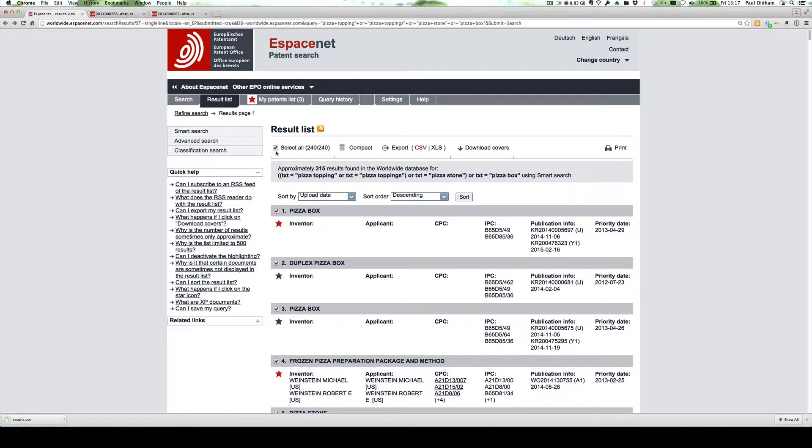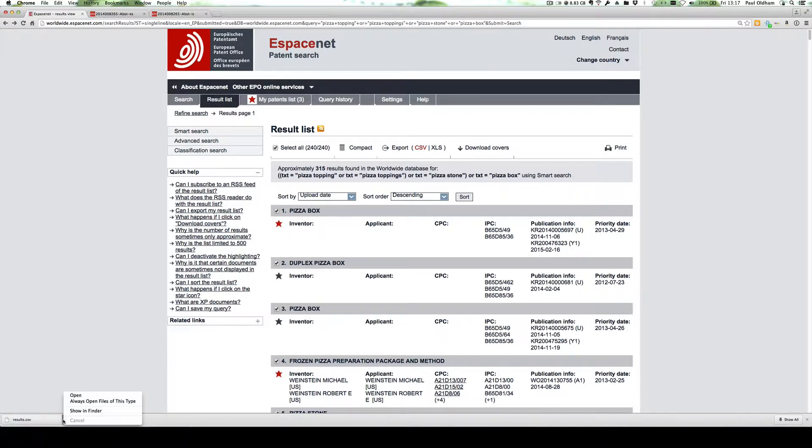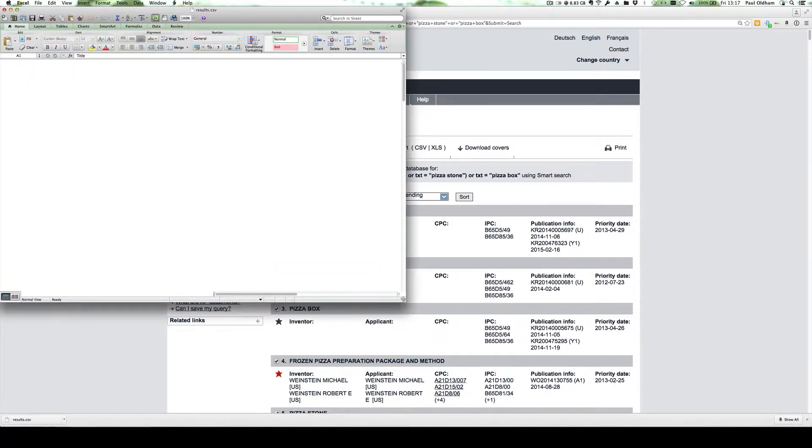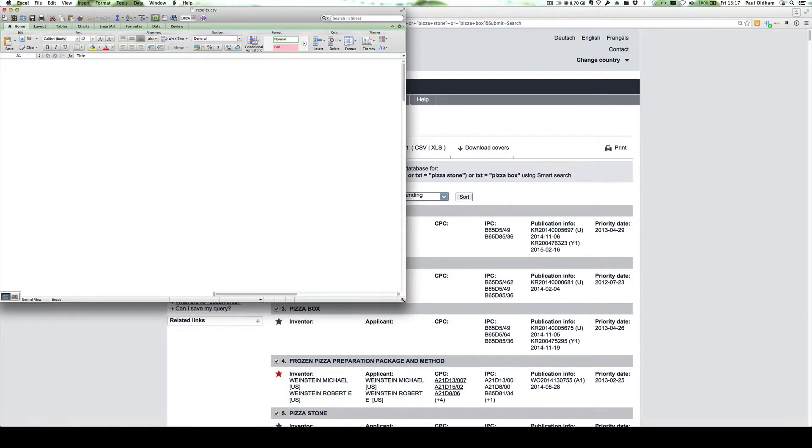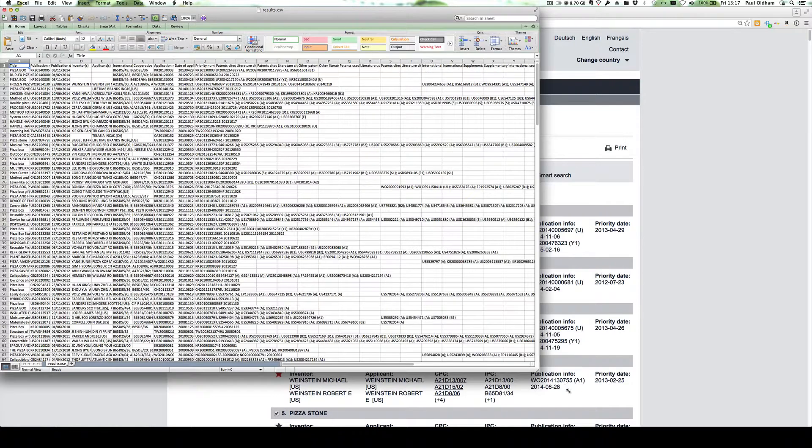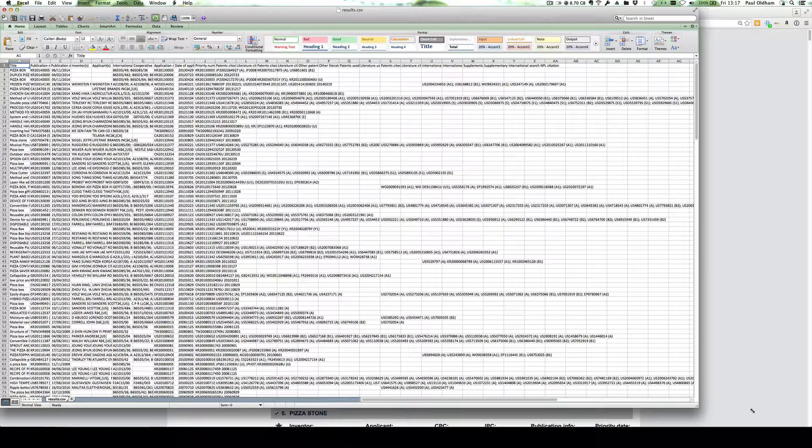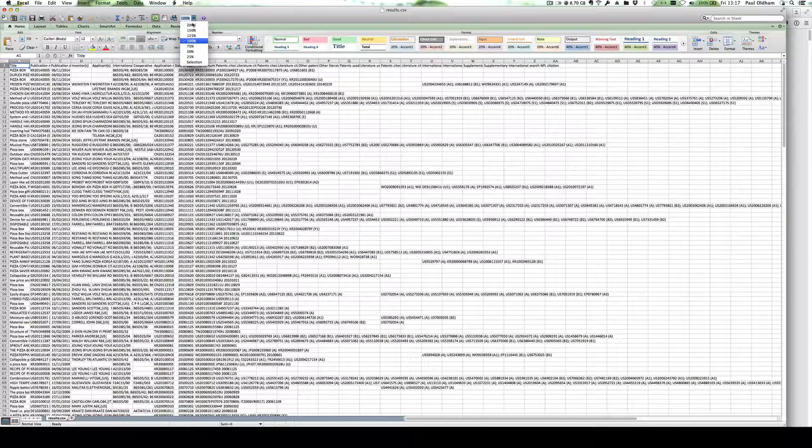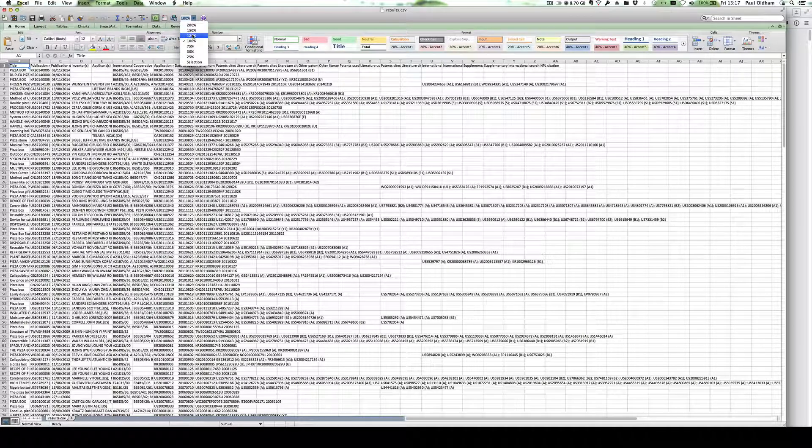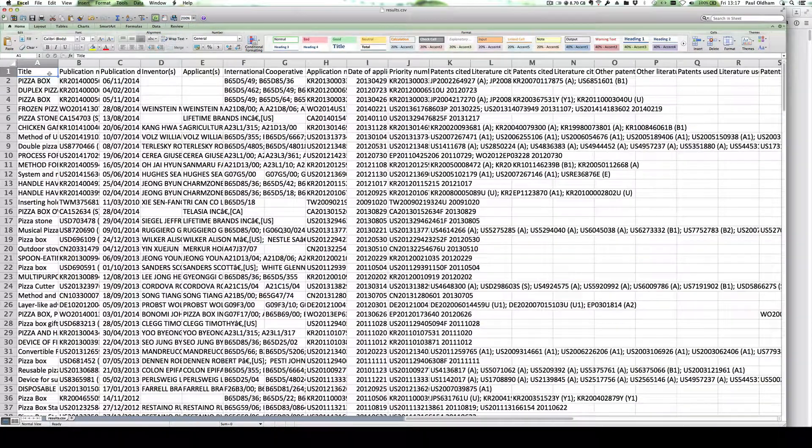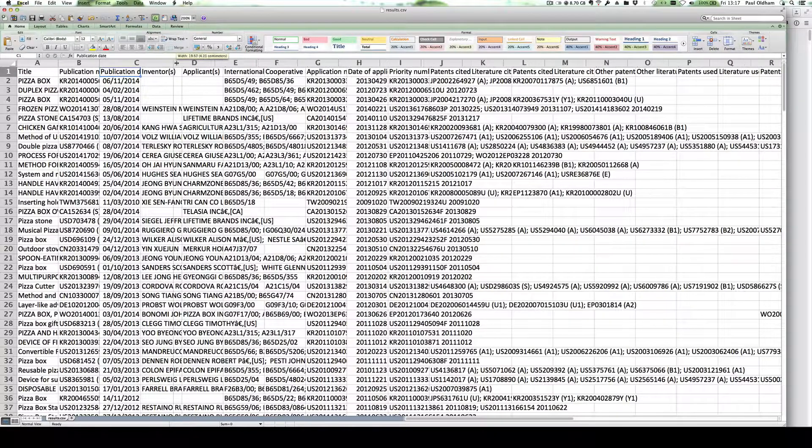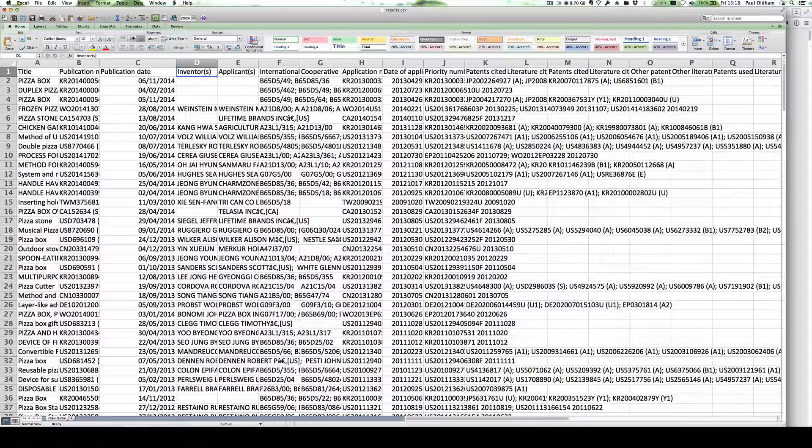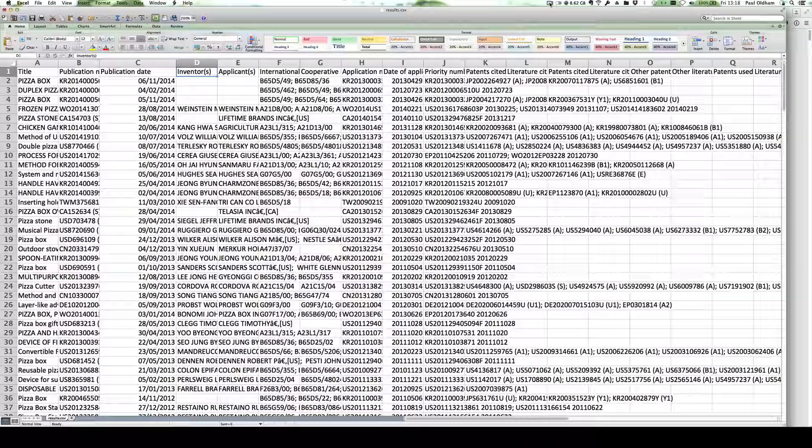We can now open up this file, either in OpenOffice or Excel. My system tends to auto open in Excel. And we can now see the basic results that will form the basis for further analysis. I'll just bring those up so we can see we have the title, publication number, publication date, and inventor's information. This work can form the basis for further analysis as we will discuss in future sessions.